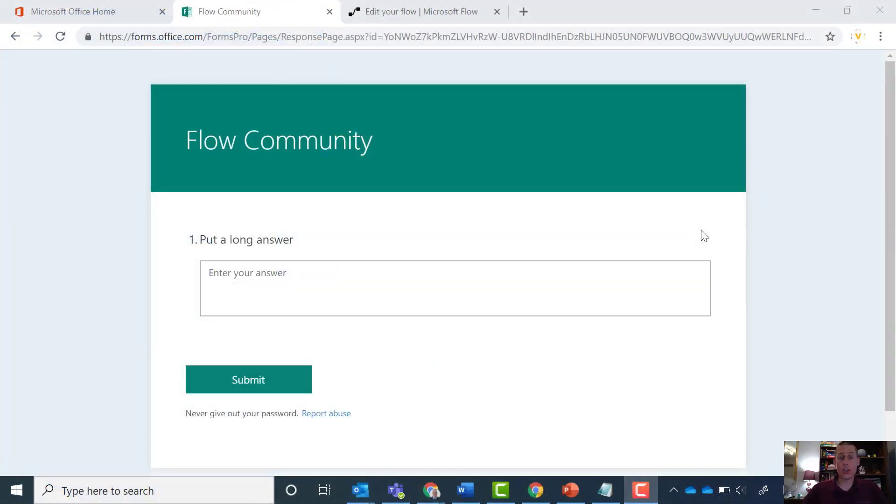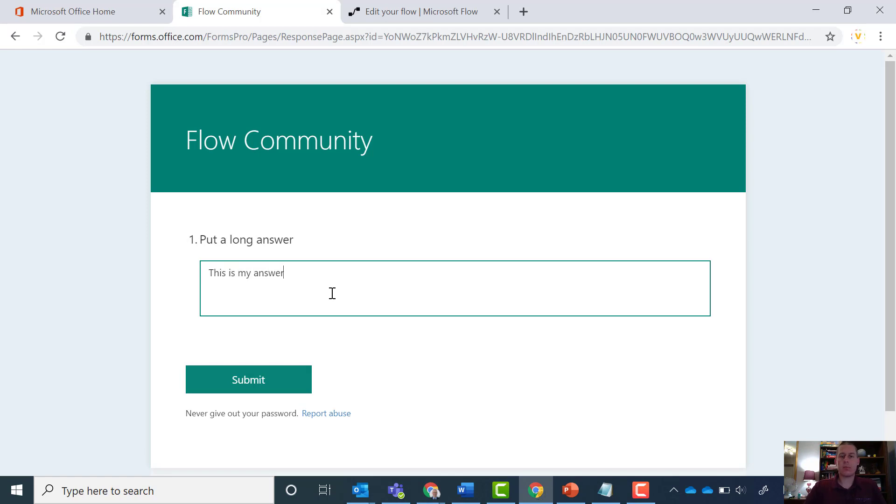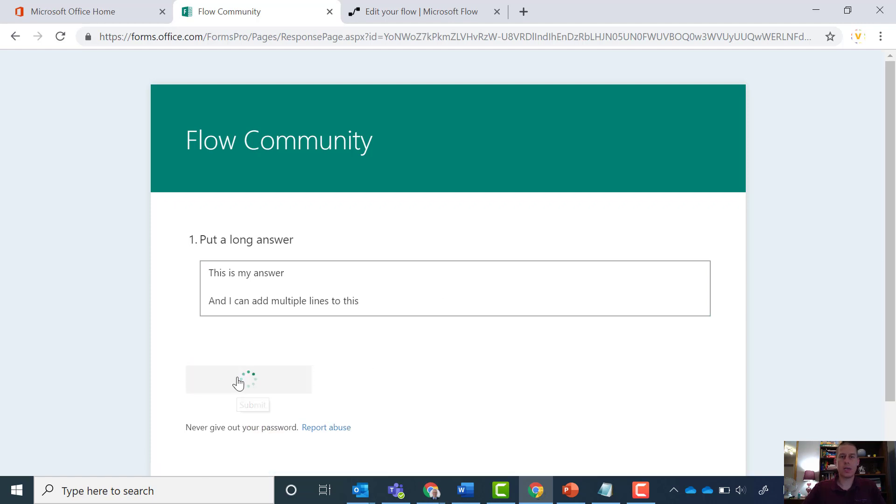So let's have a look at what the issue is. In this scenario I have a Microsoft Forms form, and I have a single question which is a text box which allows multiple lines of text to be added, which means that I can add an answer which I can then put multiple lines in. And then I can hit submit.